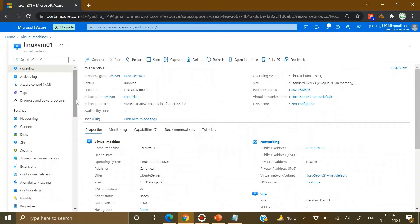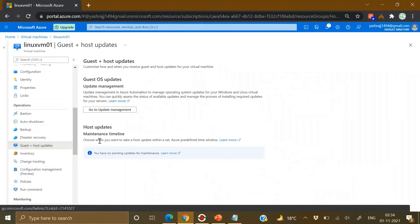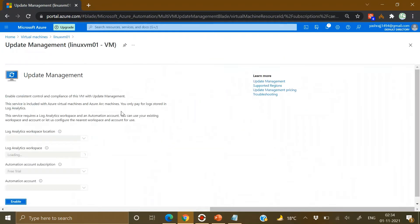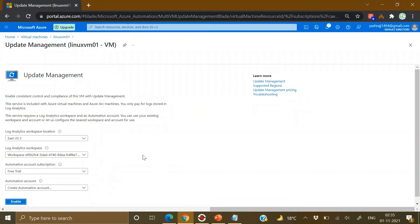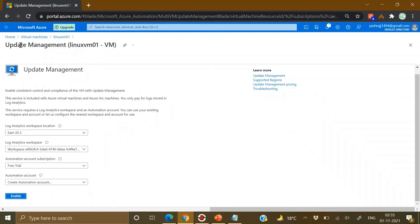To enable Update Management for this Linux virtual machine, under Operations go to Guest + Host Updates, then click on Go to Update Management. It will require a Log Analytics workspace as well as an Automation account linked to that workspace. If it doesn't find anything, it will create a new account. You can click Enable from here, which will enable Update Management for this specific Linux virtual machine.